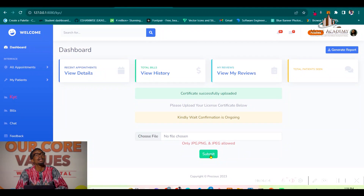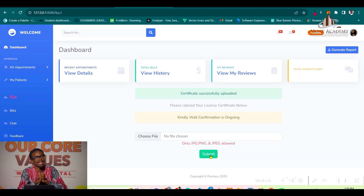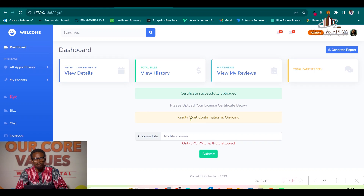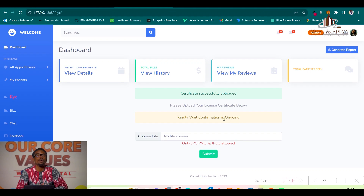Dr. Kate has uploaded a certificate for KYC. Close to her name you will see 'pending,' and the message says 'please kindly wait, confirmation is ongoing.' While confirmation is ongoing, Dr. Kate cannot upload further certificates.